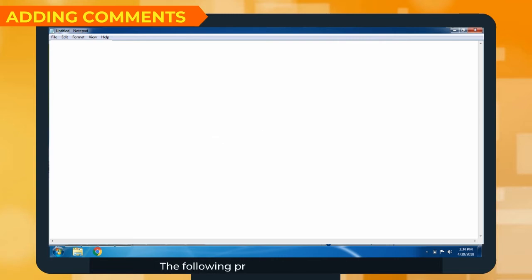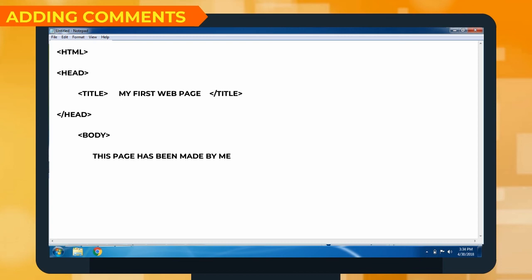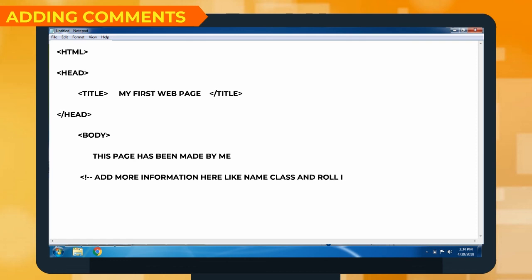The following program illustrates its use: HTML, Head, Title, My first web page, Slash Title, Slash Head, Body, This page has been made by me. Exclamation double hyphen — Add more information here like name, class and roll number — double hyphen. Slash Body, Slash HTML.